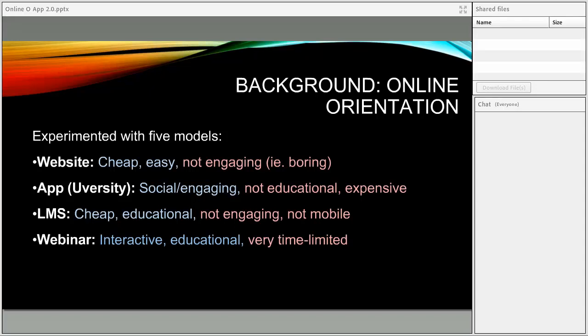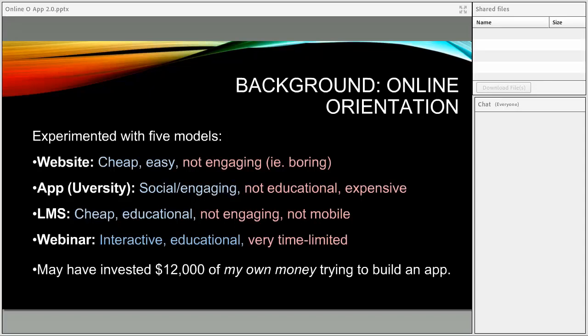The next thing we tried was a webinar format. We ran it like a local television program — on camera for two hours interviewing different guests from campus, interviewing students, doing panels. It was very interactive; students in the virtual audience could ask questions using online chat. It was educational — we could communicate a fair amount of information in that two-hour period. The problem was it was very time-limited: students had to be available at a particular moment for the full two hours, which was especially difficult for international students dealing with time zones.